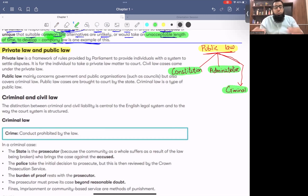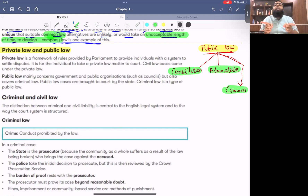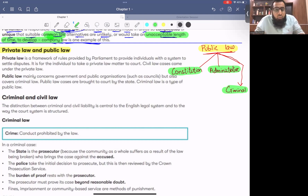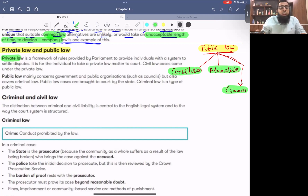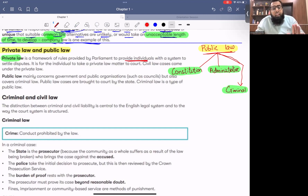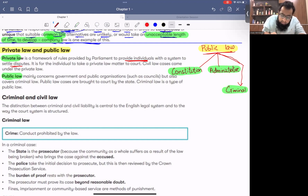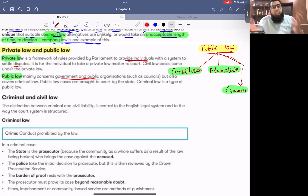There is also private law, which governs the internal dealings of people. For example, employment law is not public law — it doesn't apply to everyone. Employment law applies to employer and employee only. Not every person is an employee. Similarly, partnership law doesn't apply to everyone — only to partners. Private law deals with individuals' internal disputes, through which they settle their mutual disagreements. Public law relates to the state and public as a whole.